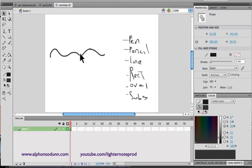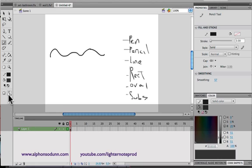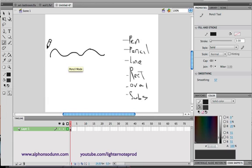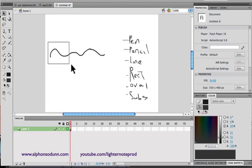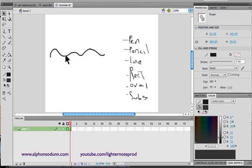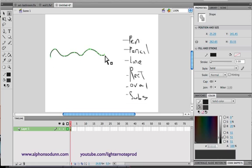Another option with the pencil tool is the pencil mode setting, where you can make your lines more straight, more smooth, or have an ink-like quality which means somewhere in between. Also, when you use the pencil tool, the sub-select tool is very useful — you can use it to see the points that were used to make whatever shape or line you drew. You activate the sub-select tool with A, then click on the line to see all the points.